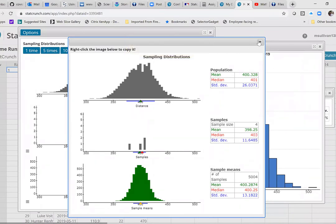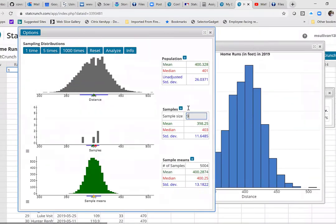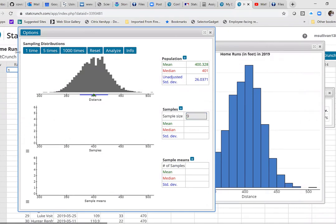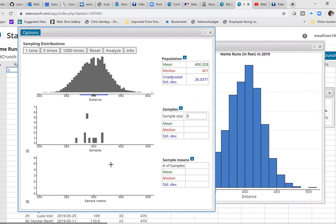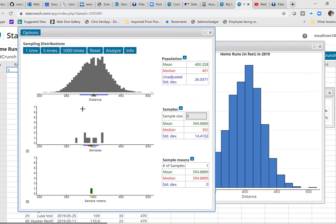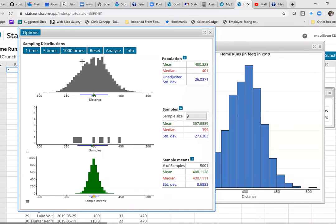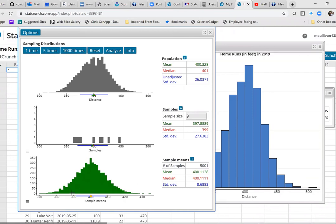Now I'm going to change my sample size to nine and redo this. If I hit 'one time,' now I'm grabbing nine individuals from the parent population and computing the sample mean. The shape is still pretty bell-shaped. The mean of the parent population and the mean of the distribution of X̄ are pretty much the same, and the standard deviation of X̄ is still less than the standard deviation of the parent population.